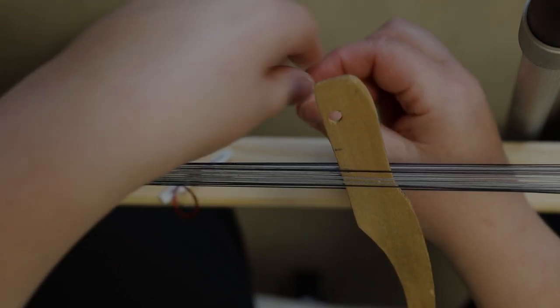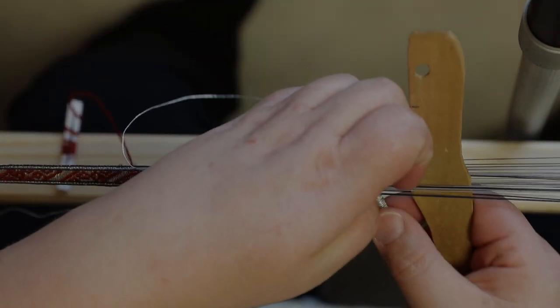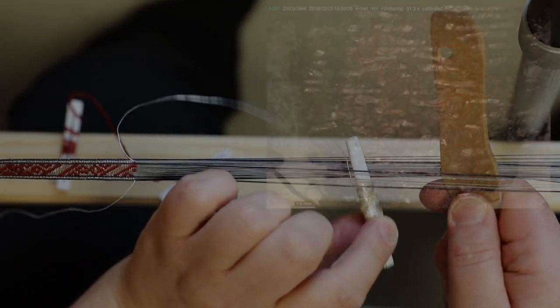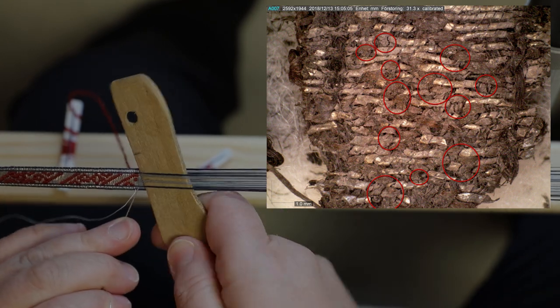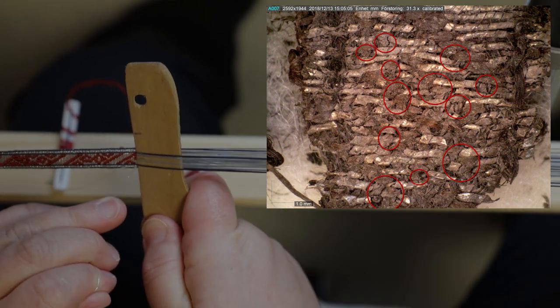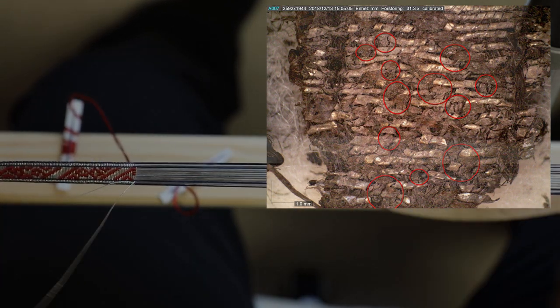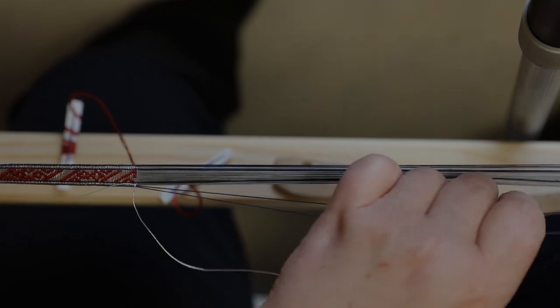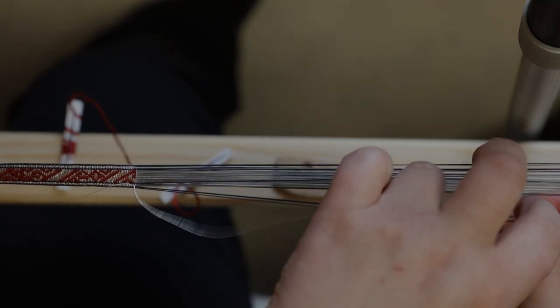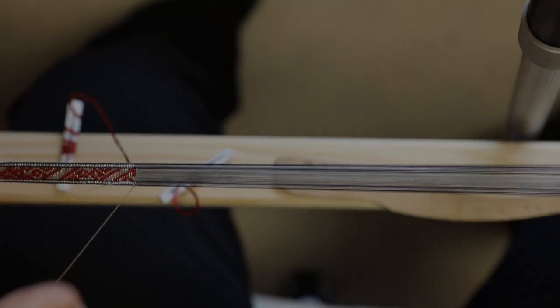As you might have noticed by now is that even if the silk weft makes the visible pattern, I still lift the flax warp in the same pattern.